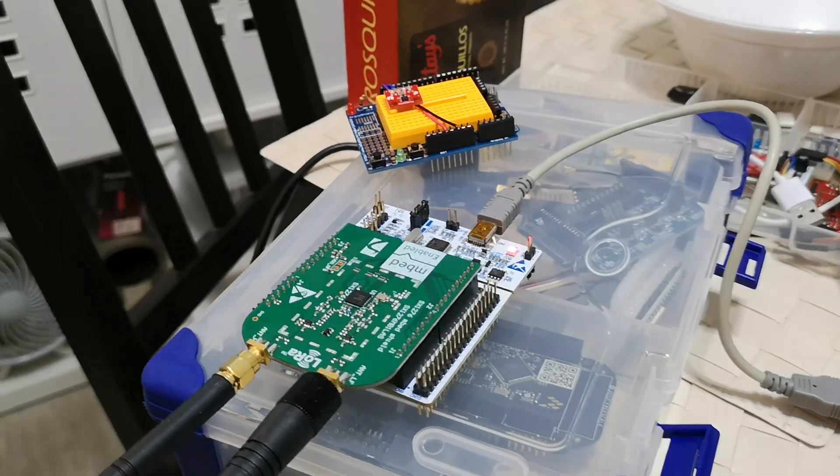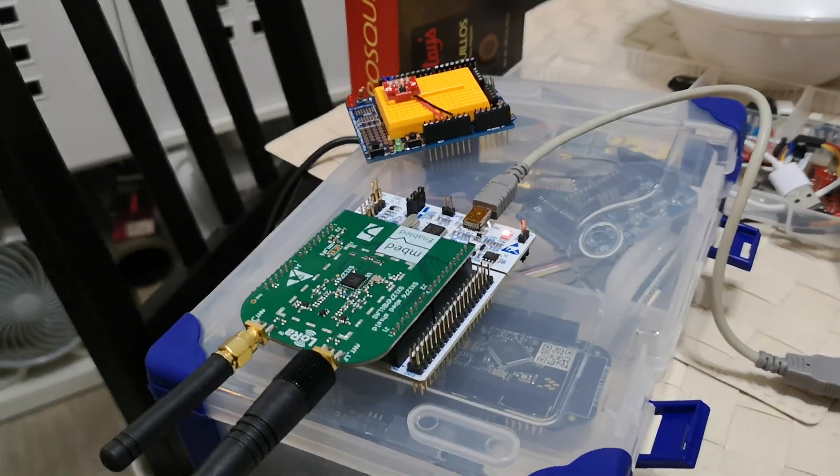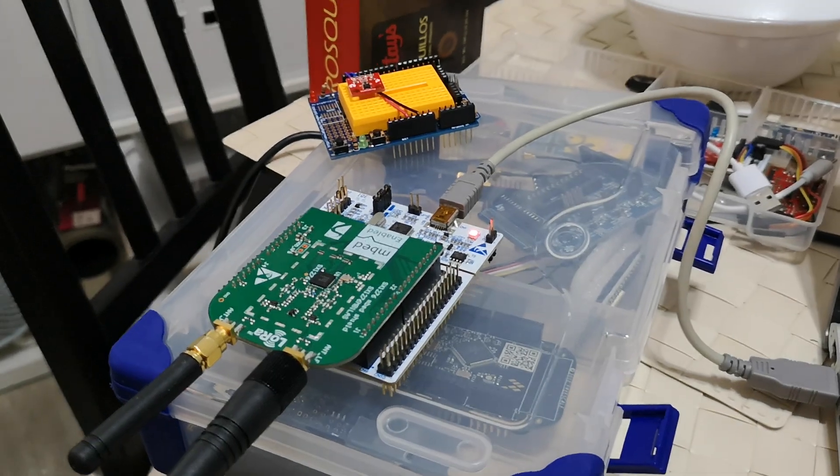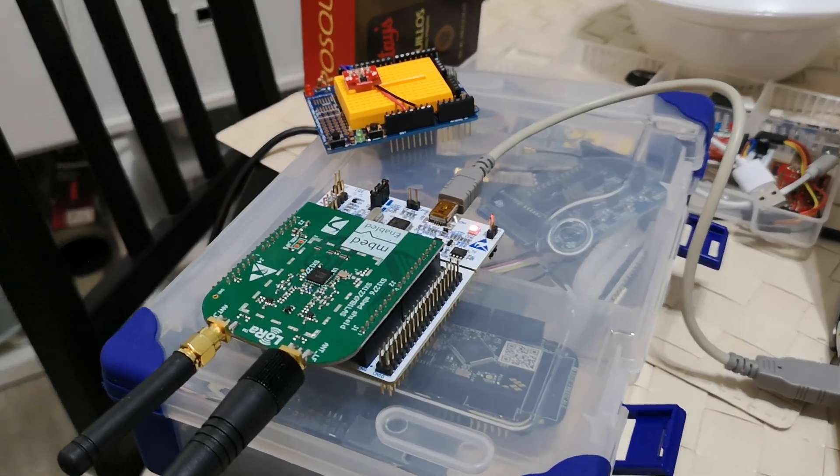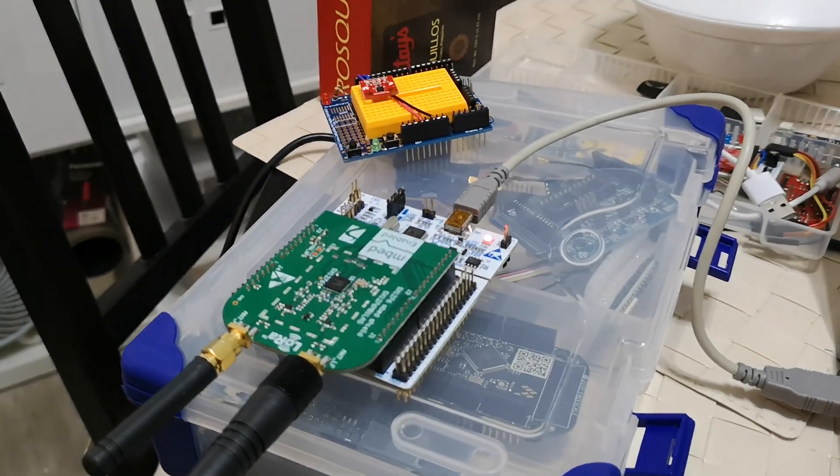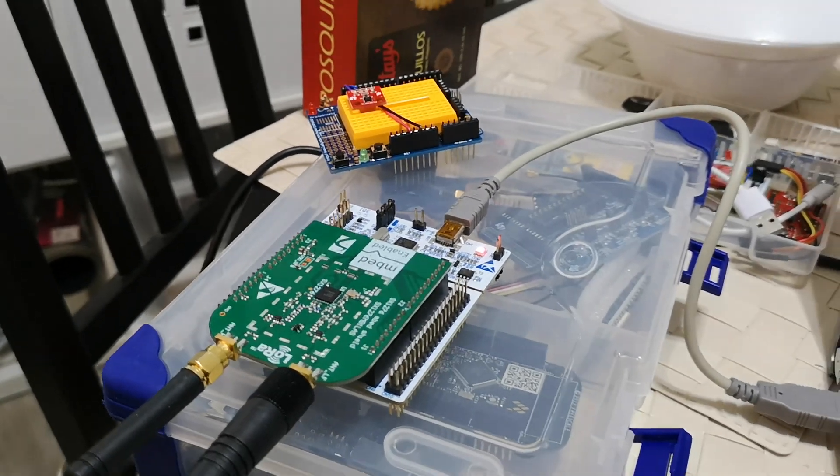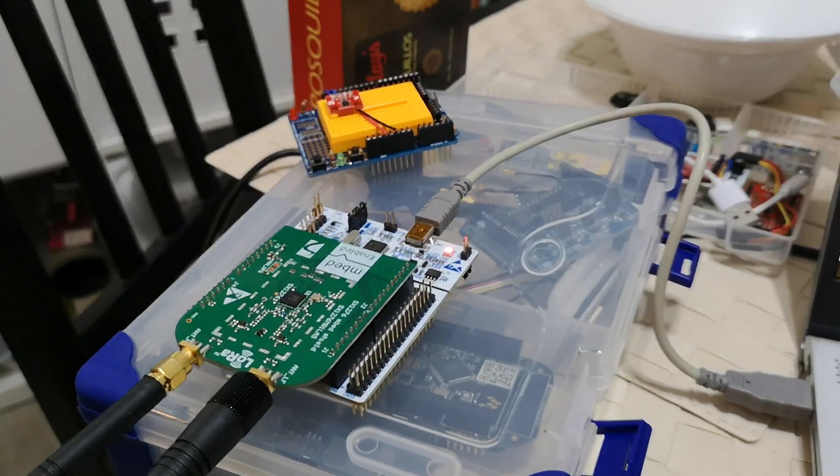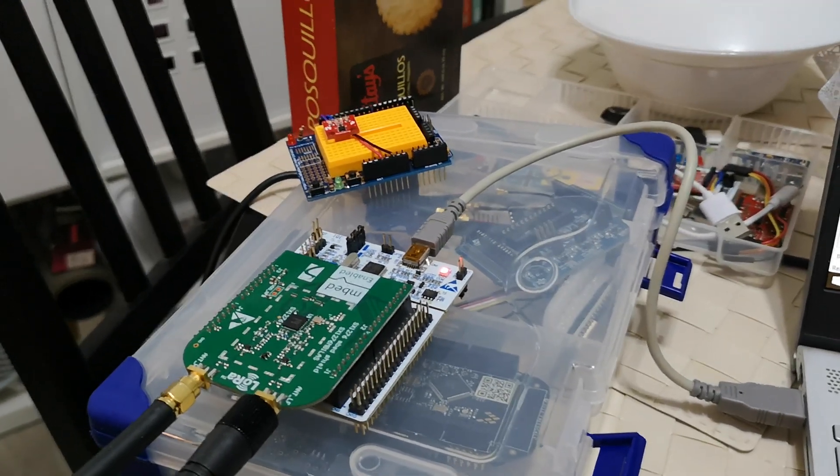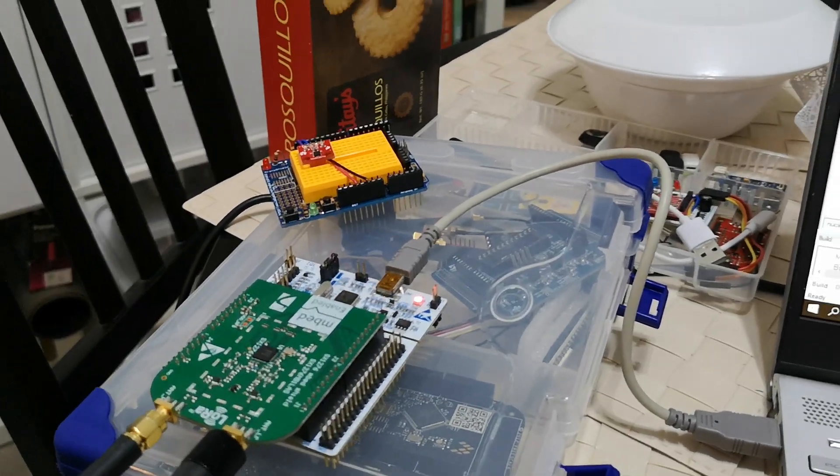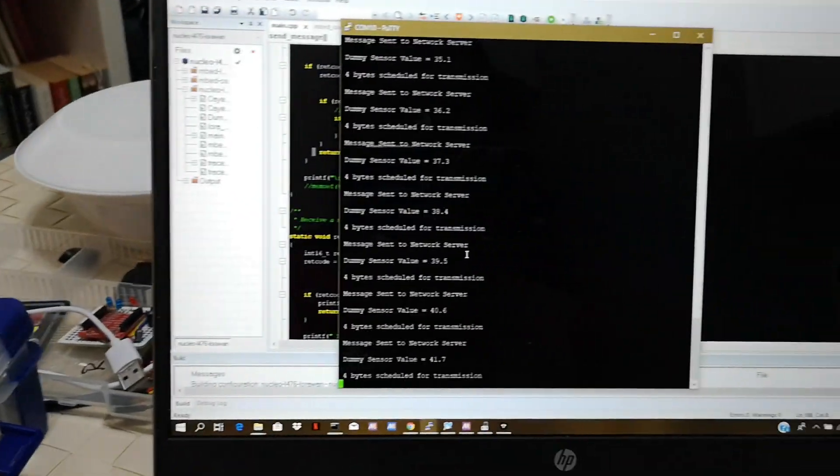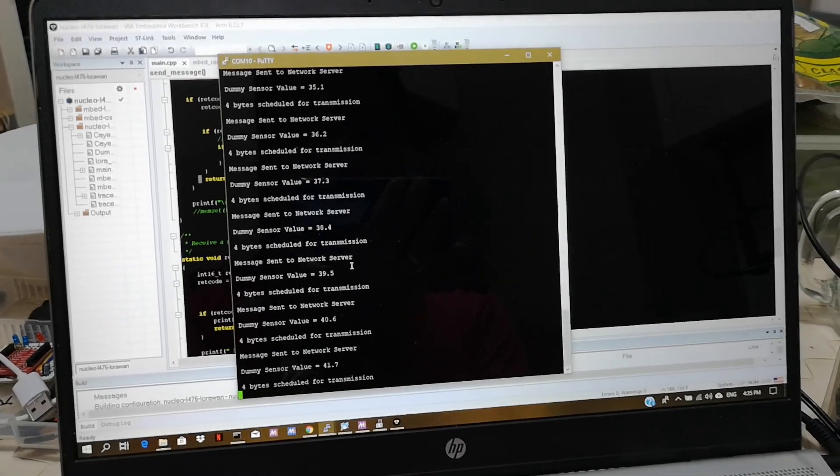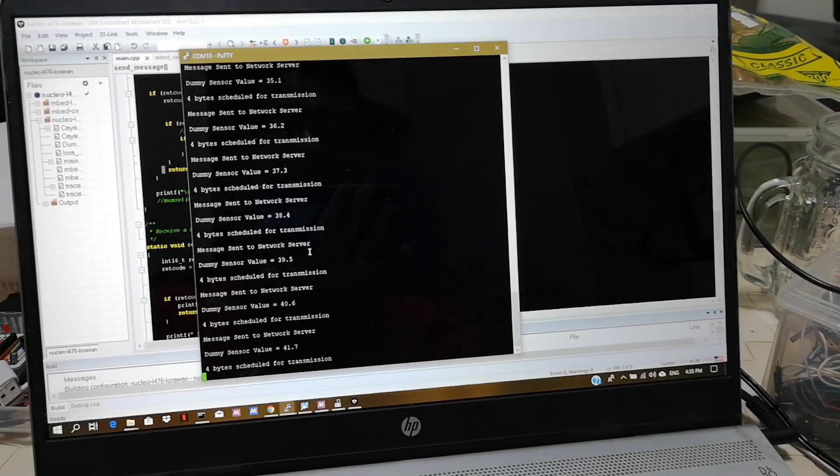And we also have class B devices which operate like a beacon and the other one is class C. Now not all of these classes are supported by TTN right now. TTN probably would support only class A and class B, but I don't know whether or when The Things Network will be able to support class C devices.